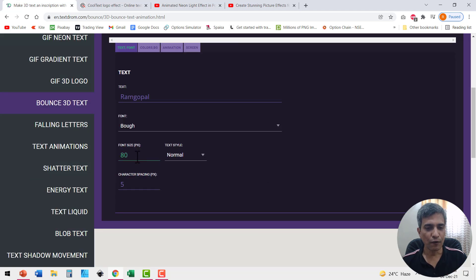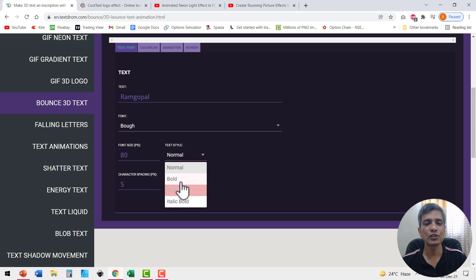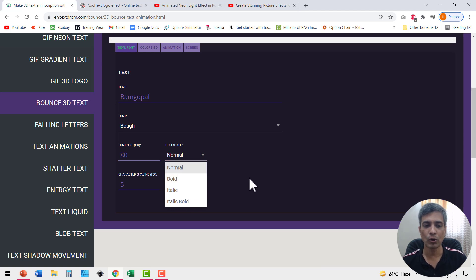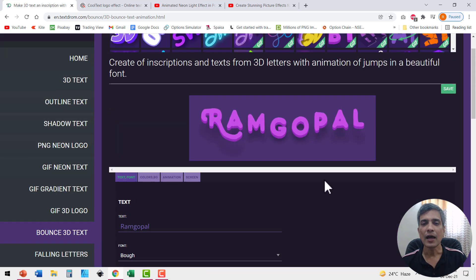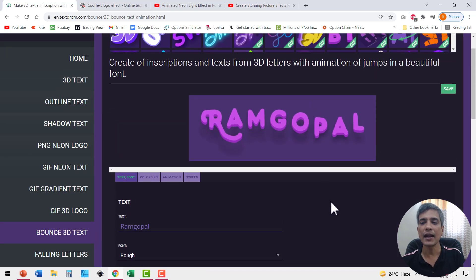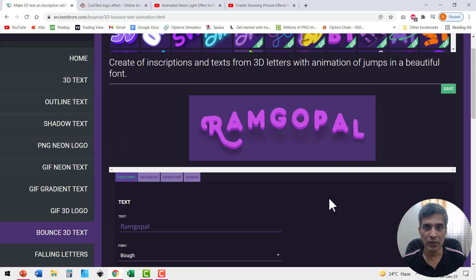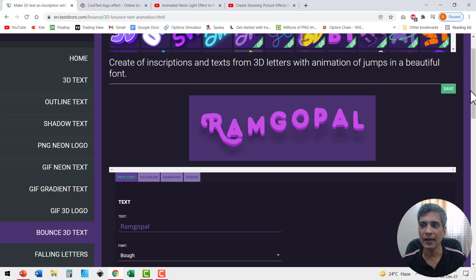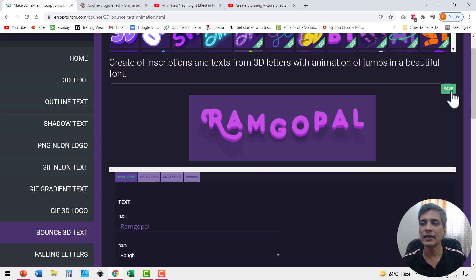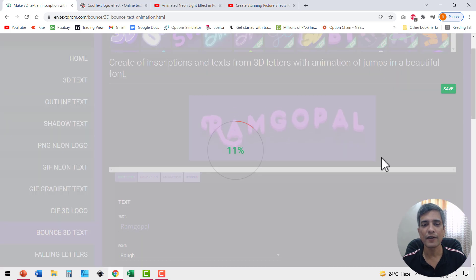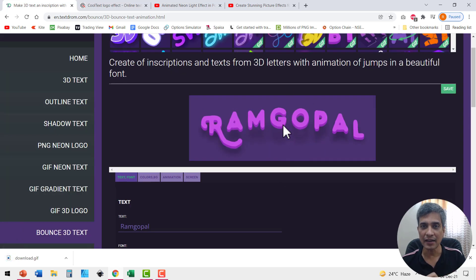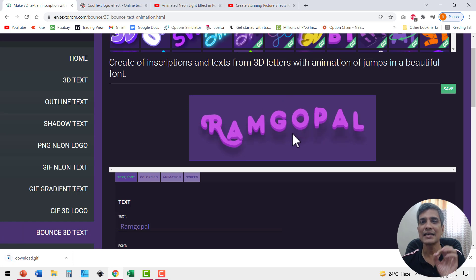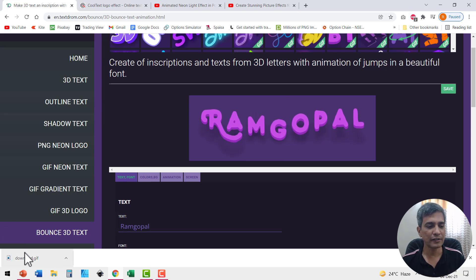I can change the font size. I can have the text style to be any of these like bold italics, italic, bold, etc. And I can even control the character spacing. Now once I'm done and I'm quite happy with what I've got here, I just need to click on save and that automatically saves this animation as an animated GIF.